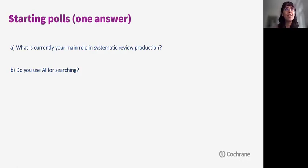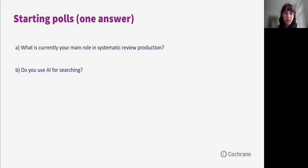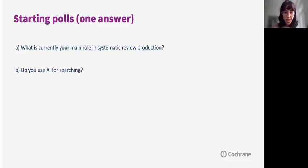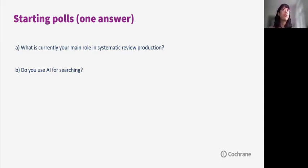We have a couple of questions for you to get a glimpse of your experience and your main role in systematic review production and your experience with AI so far. We now have the results: the majority of people online are systematic reviewers who also conduct searches, and then we have systematic reviewers, information specialists, and medical librarians with experience in searching, as well as a few statisticians. The second question is: do you use AI for searching?